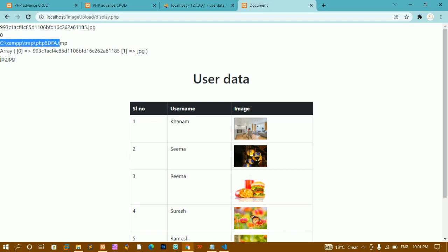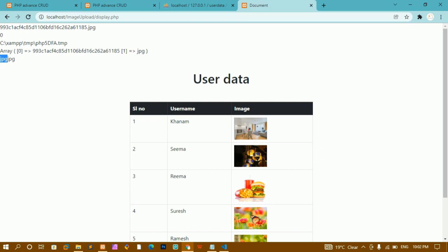Inside the temp folder, this temporary image will be created and stored. Inside the array we will have two indices — index zero and index one. Inside index zero I will have the name of the image, and inside index one I will have the extension. I am checking whether the extension of my image is present inside an allowed extensions array. Only if that extension is present, I will insert the image.